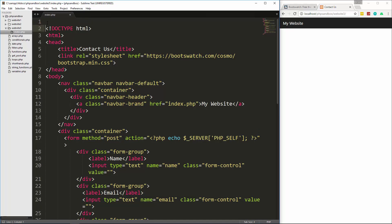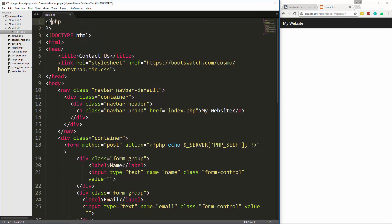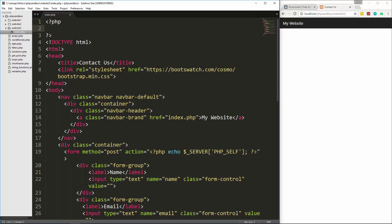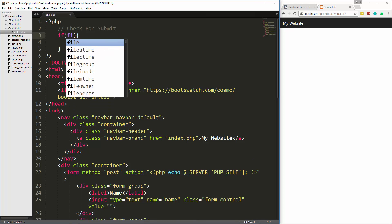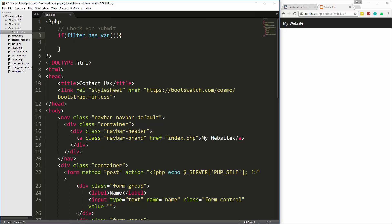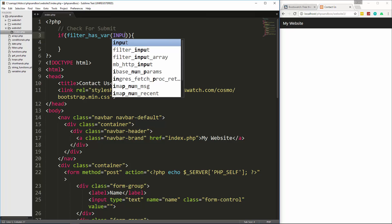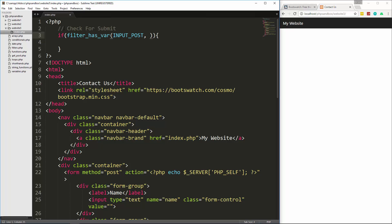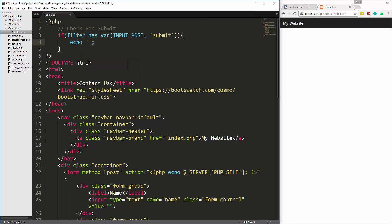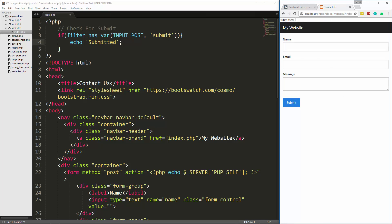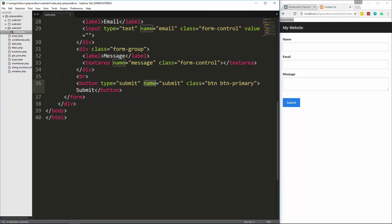Up here above all the HTML we'll put our PHP tags. To test this, we'll check for the submit using the `filter_has_var()` function we learned about in the last video. We set up an if statement: `if filter_has_var(INPUT_POST, 'submit')` and if that's true we echo 'submitted'. After saving and reloading, submitting the form shows 'submitted' because it's detecting the name='submit' attribute.